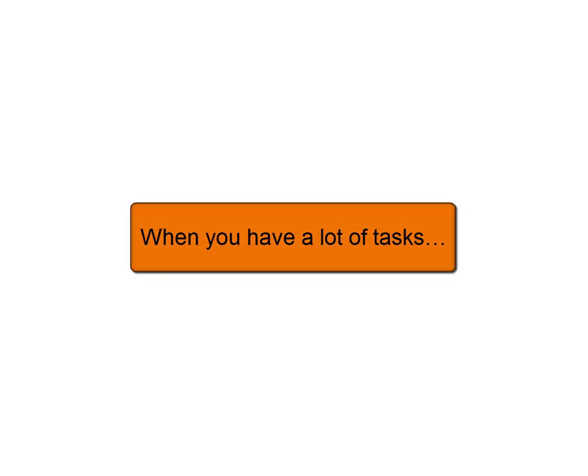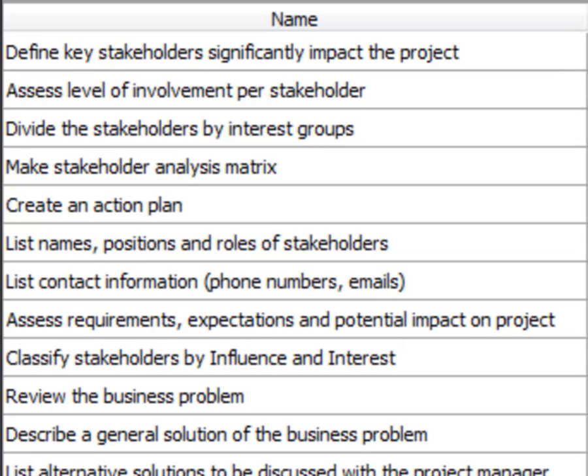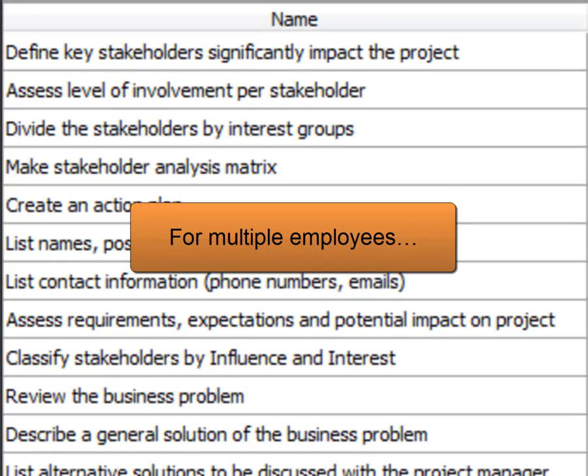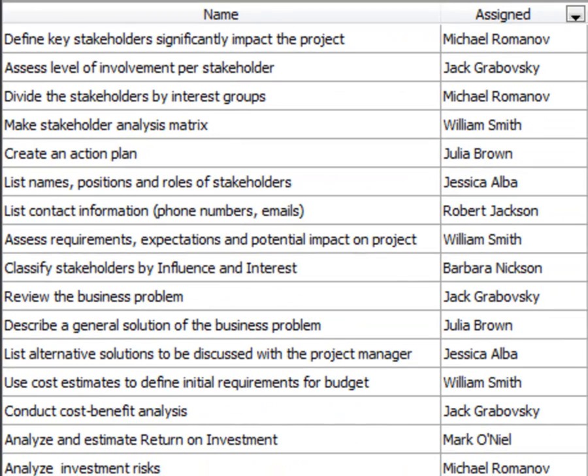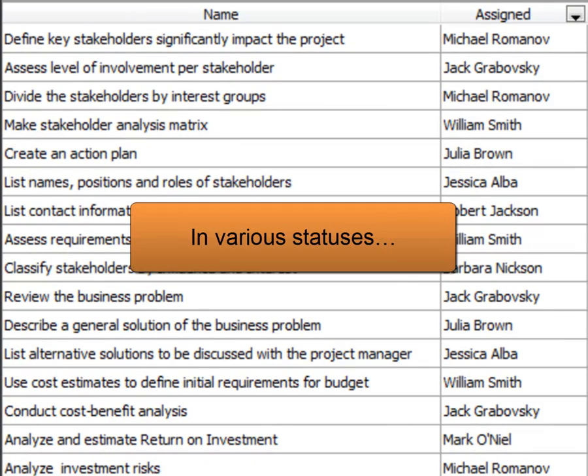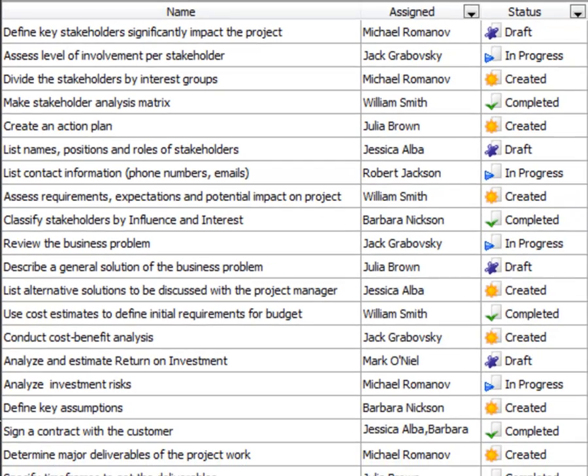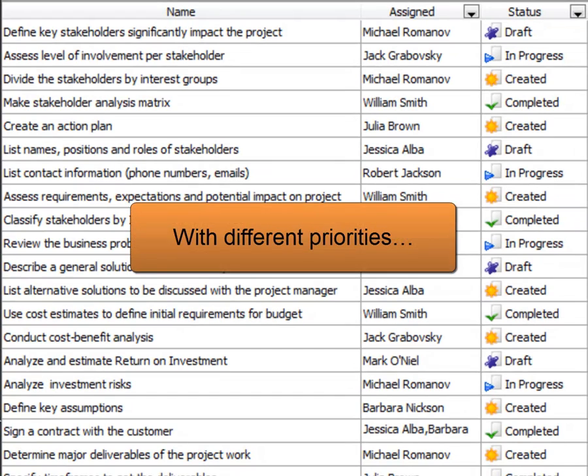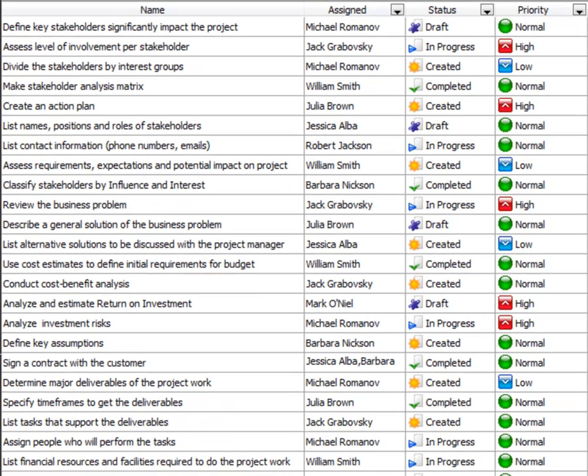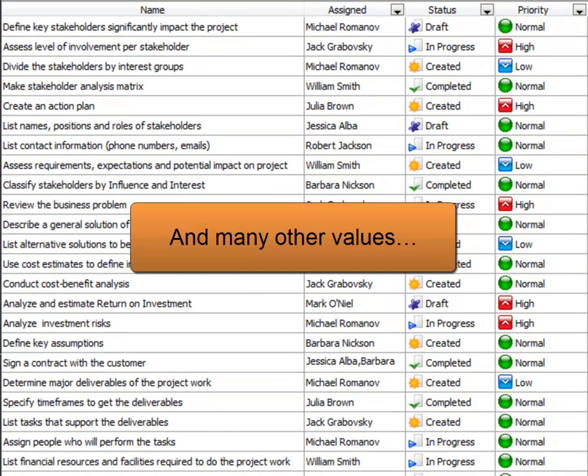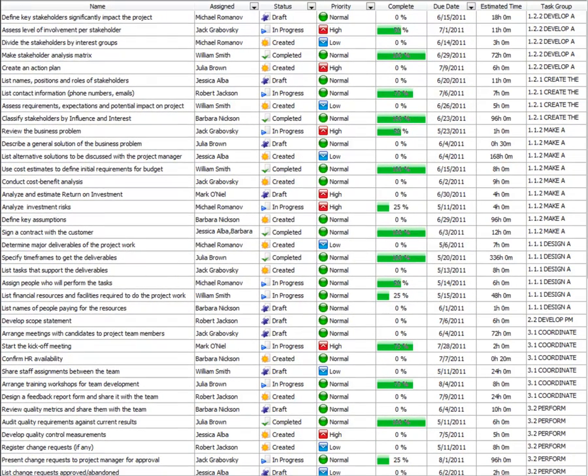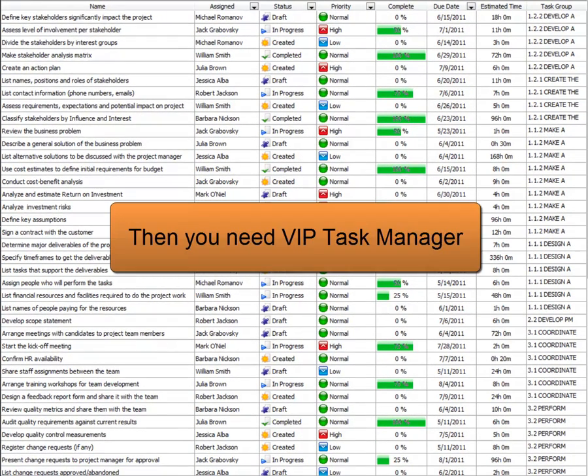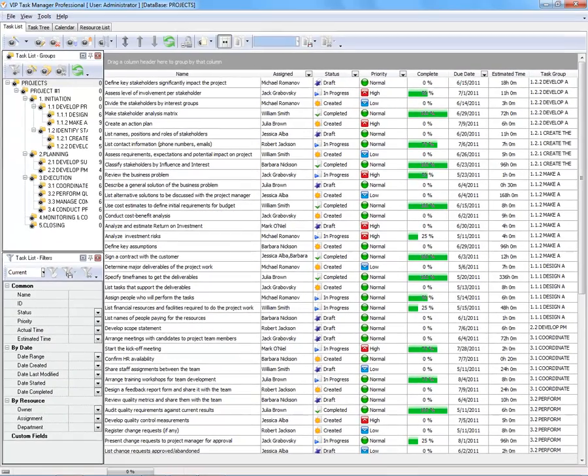When you have a lot of tasks for multiple employees in various statuses with different priorities and many other values, then you need VIP Task Manager.